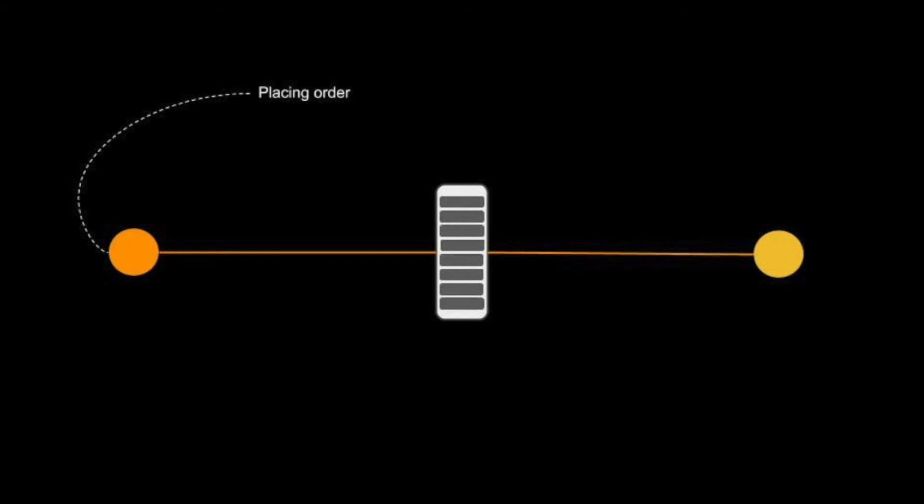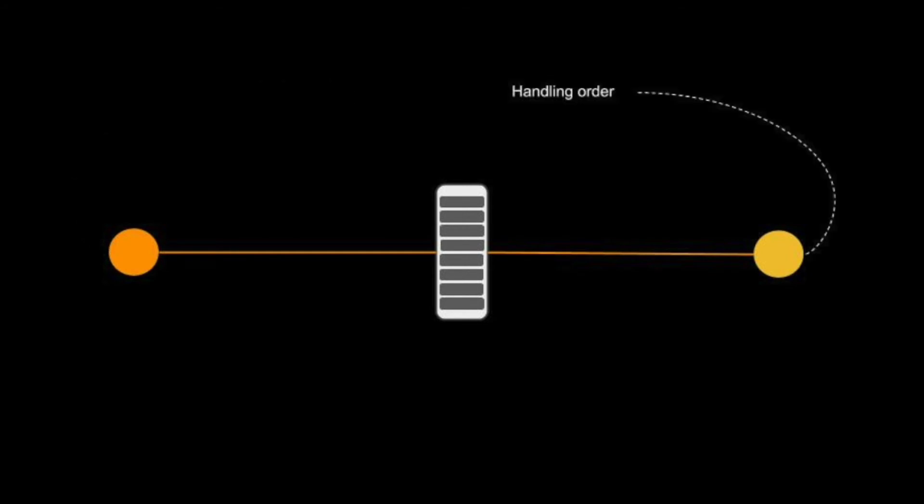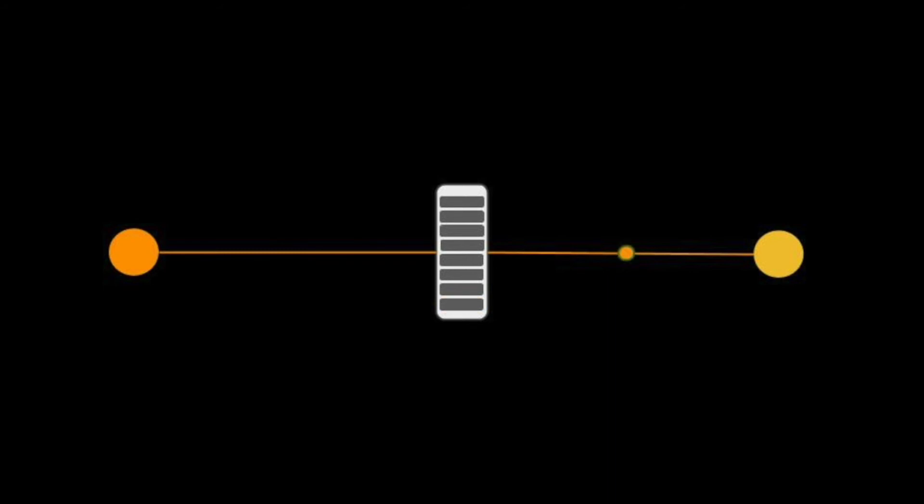Placing a queue between the web service and the processing service is ideal. The web service puts the start handling order message on a queue and the processing service, the consumer, handles the orders. The two parts of the system are now decoupled and do not need to wait for each other.